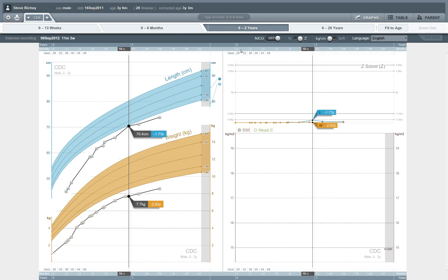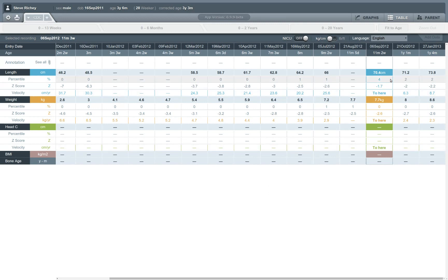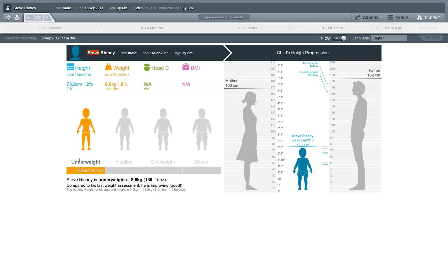But in addition to these clinician-facing features, which include graphs and tables where all the values are available at a glance, this application also provides some unique features for communicating with the parents of a child. So by clicking on the parent tab here in the upper left, I can invoke the parent view, which shows me a couple of key pieces of information. One is an overall summary of how Steve is doing, including most recent heights and weights and measurements, and a summary that says that Steve is underweight at 8.6 kilograms for his age.